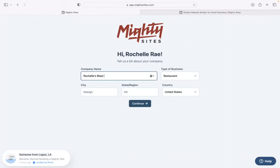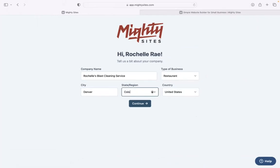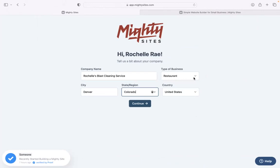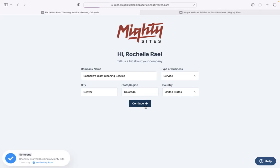Great. Let's tell Mighty Sites a few basic details about our blast cleaning service so it can generate a simple website for us. I'm going to pop in my city and my state or region. It doesn't matter where in the world your business is located. You can enjoy the Mighty Sites service. We have happy users from all around the globe.